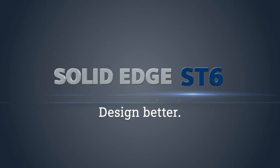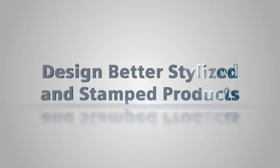Solid Edge ST6 delivers more than a thousand new enhancements. First of all, we have a really good focus on synchronous technology.